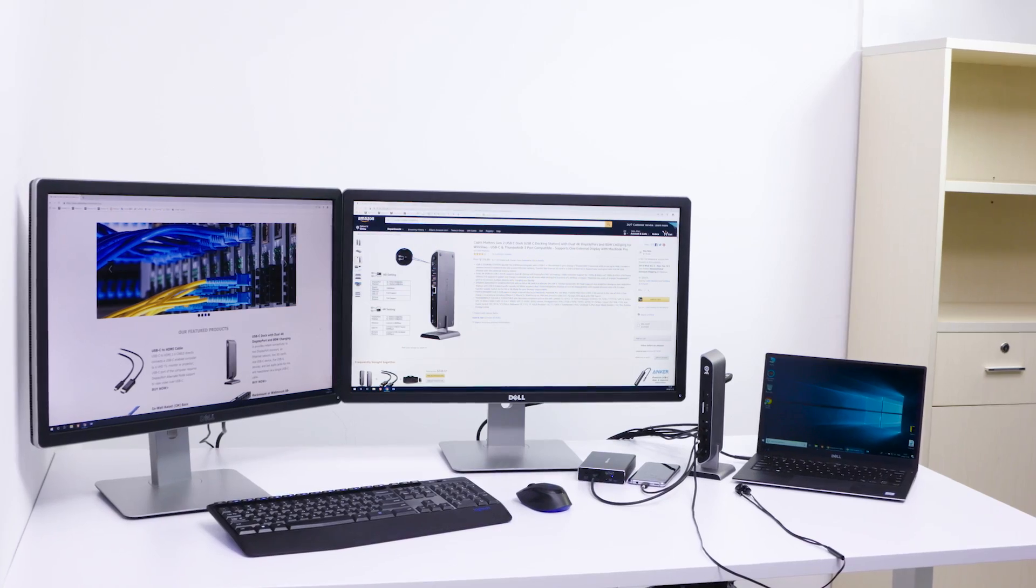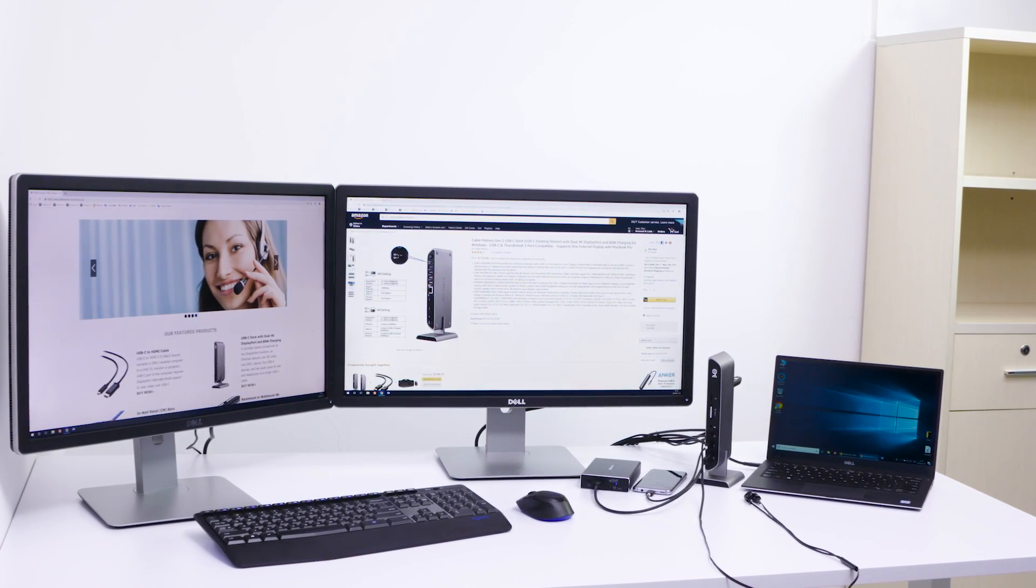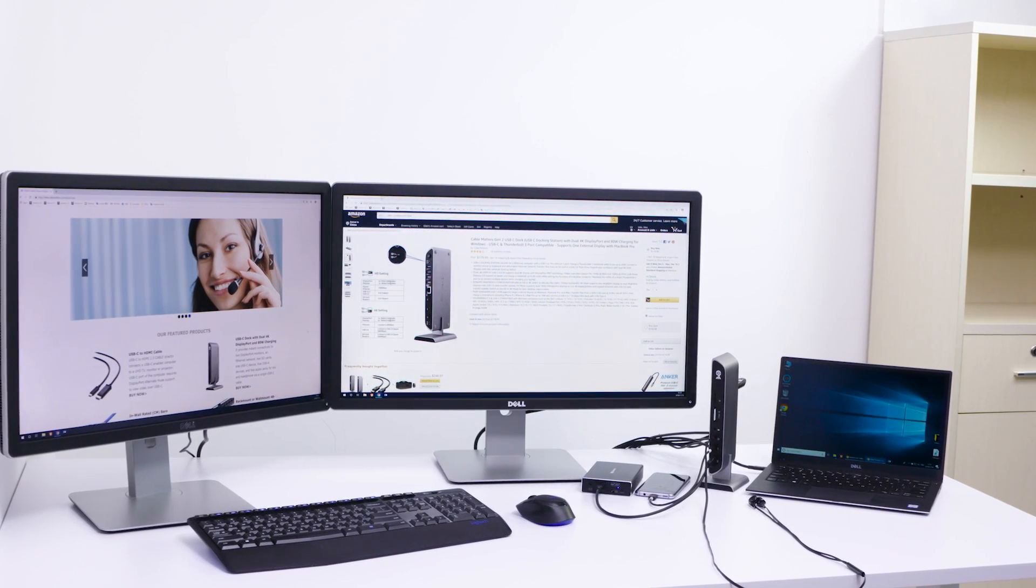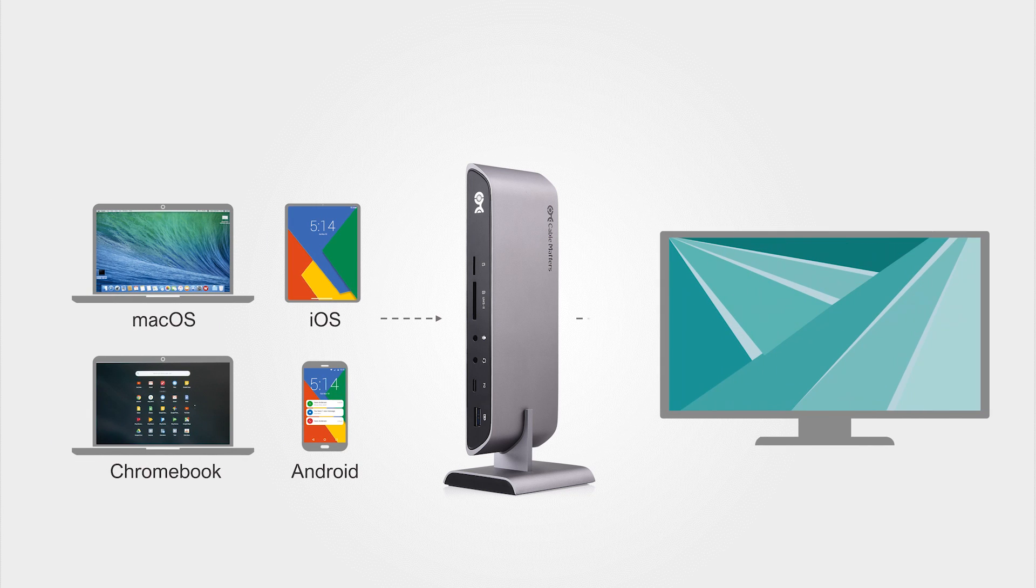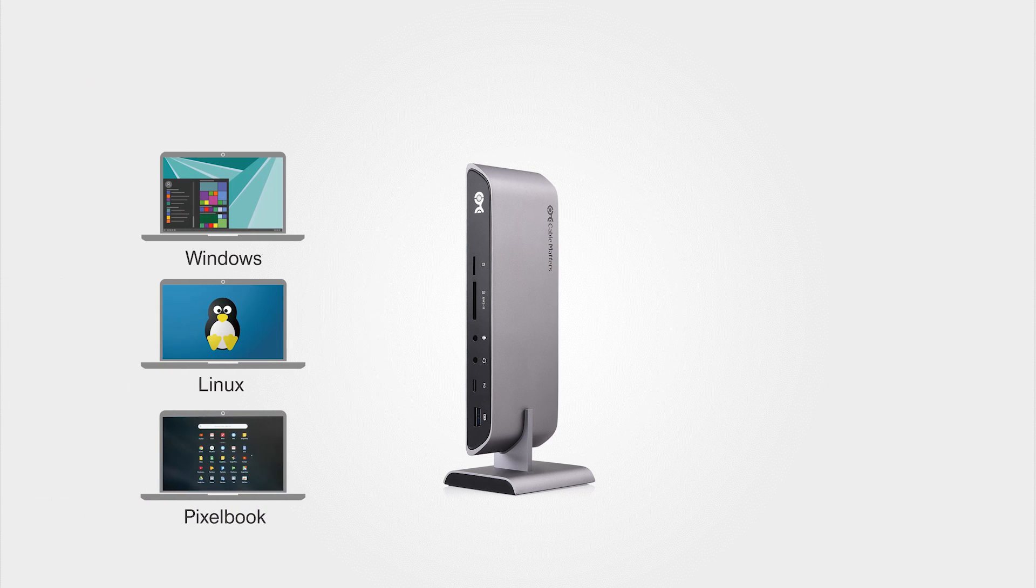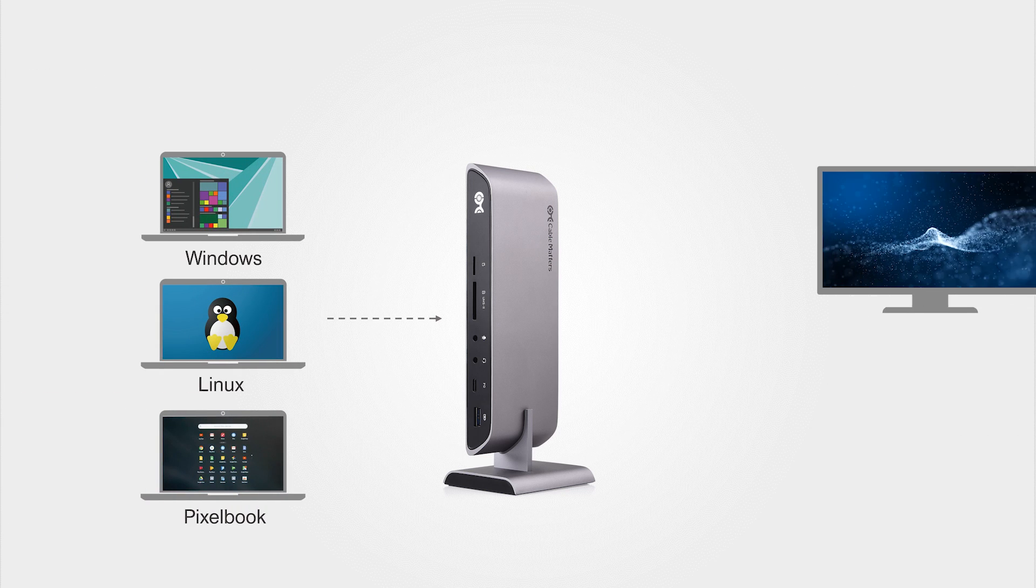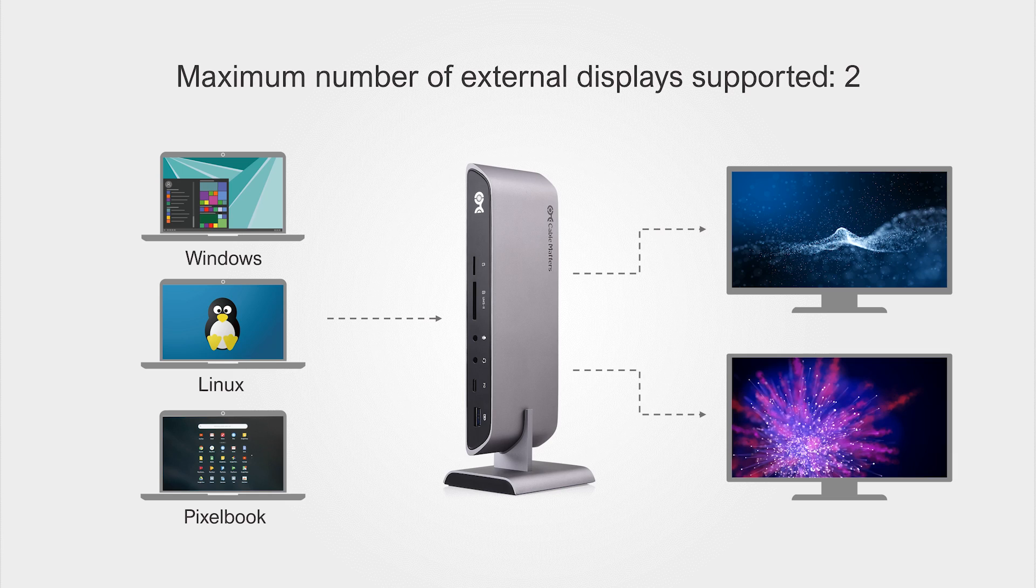All this over a single USB-C port. Compatible with computers, laptops, and smartphones that support video over USB-C. Some devices may only support one display.